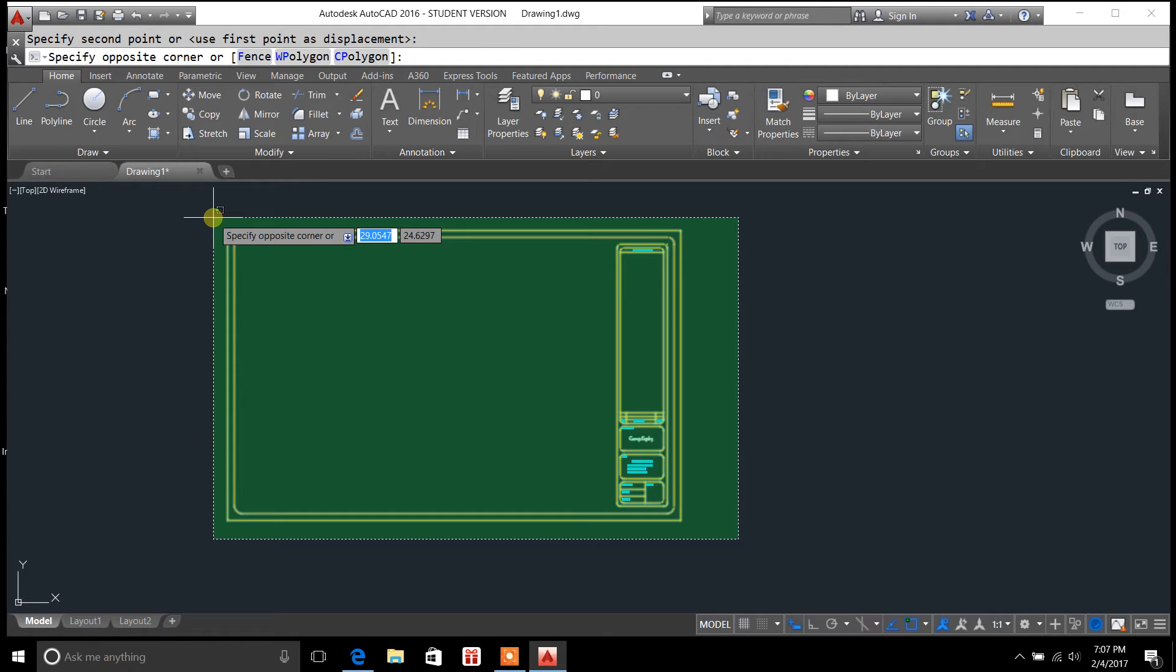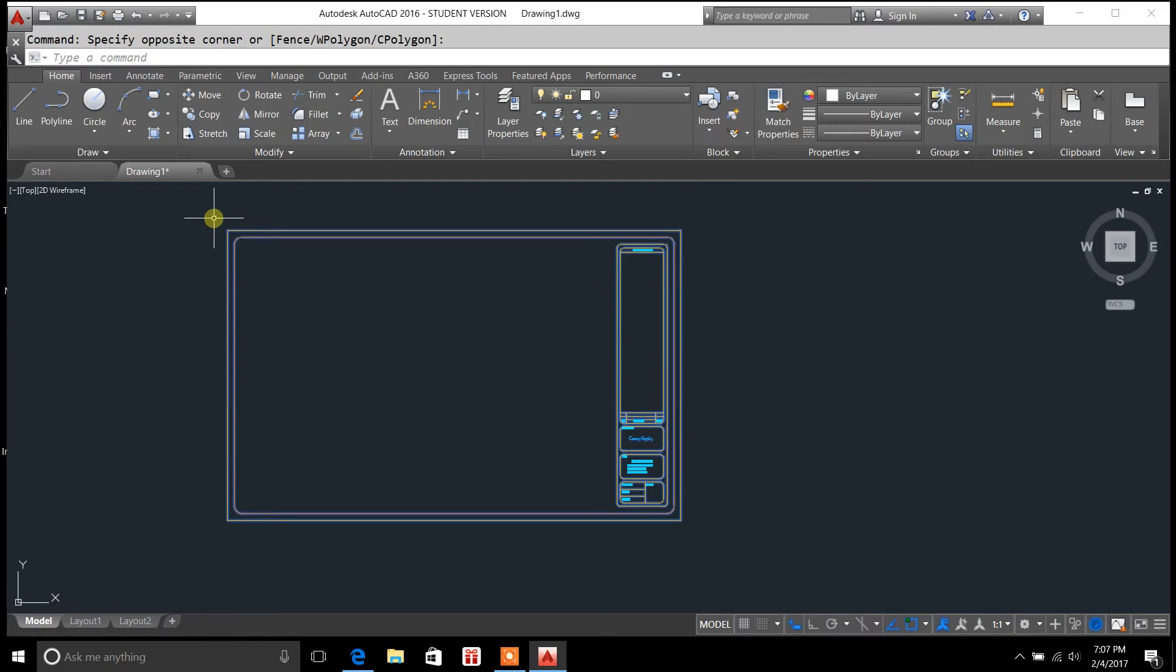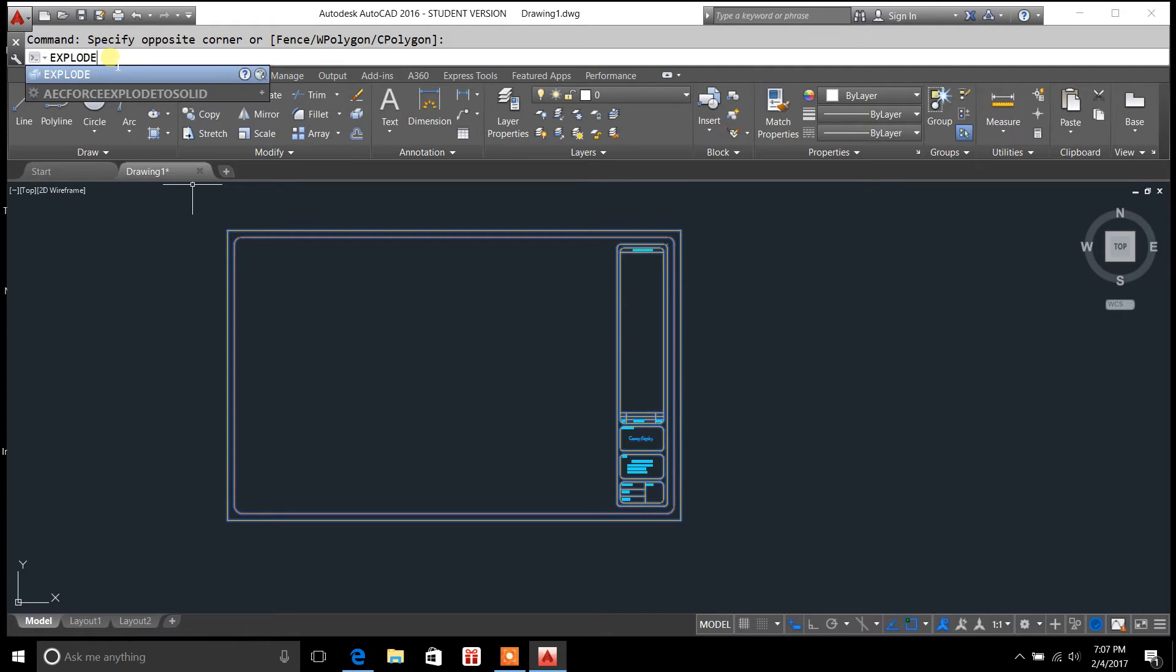The best way to do that is to highlight the entire block, and then you're going to type in the explode command.